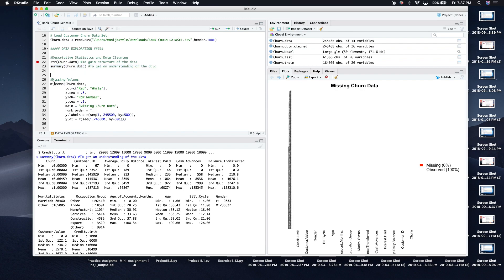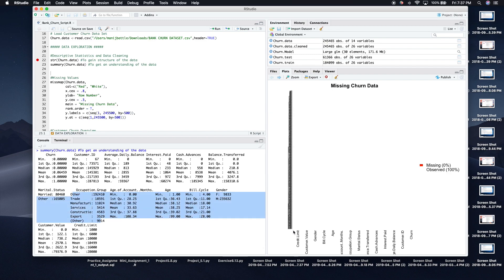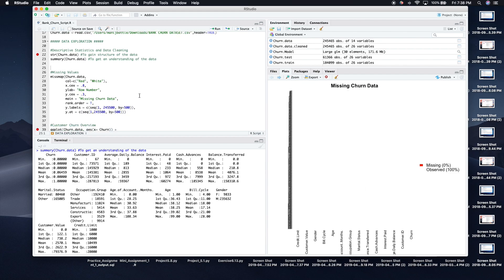Next, I'll use the missmap function from the Amelia package to check for missing values. Because we have 240,000 values, I already ran it since it takes a while. If we had any missing data it would appear red. The large block shown is due to the many occupation categories being too numerous for the plot to display individually. But you can see in the key that 0% is missing and 100% of the data is observed — so we have a very clean data set.